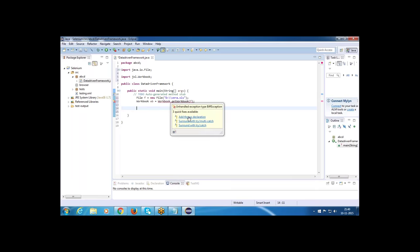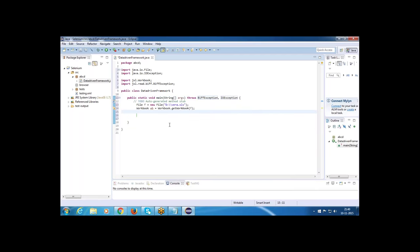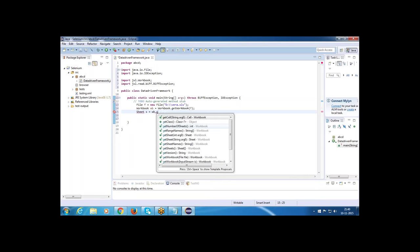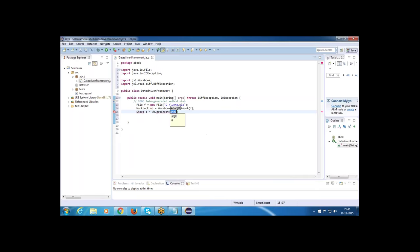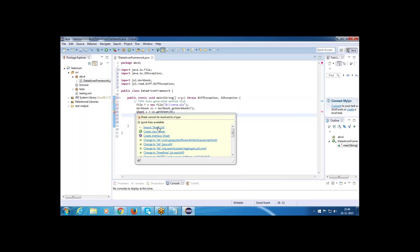Add a throws exception declaration. Next, get the Sheet: Sheet s = wb.getSheet(0). Index is 0. Then import Sheet from jxl.